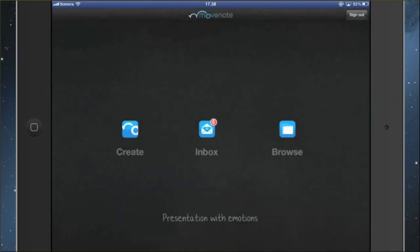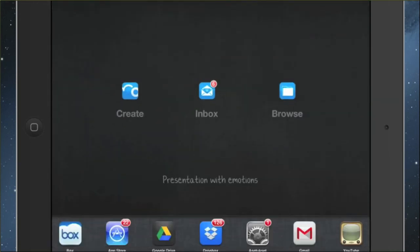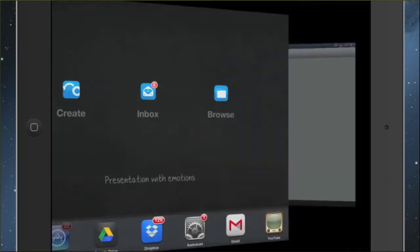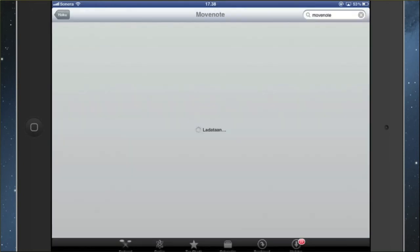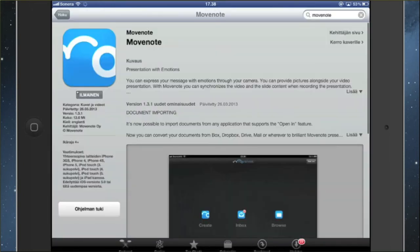So now that you've seen how easy it is to make a MoveNote presentation, go to the App Store and download your free MoveNote application to the iPad or iPhone. You can find the link to the website in the description. So let's go — thank you.